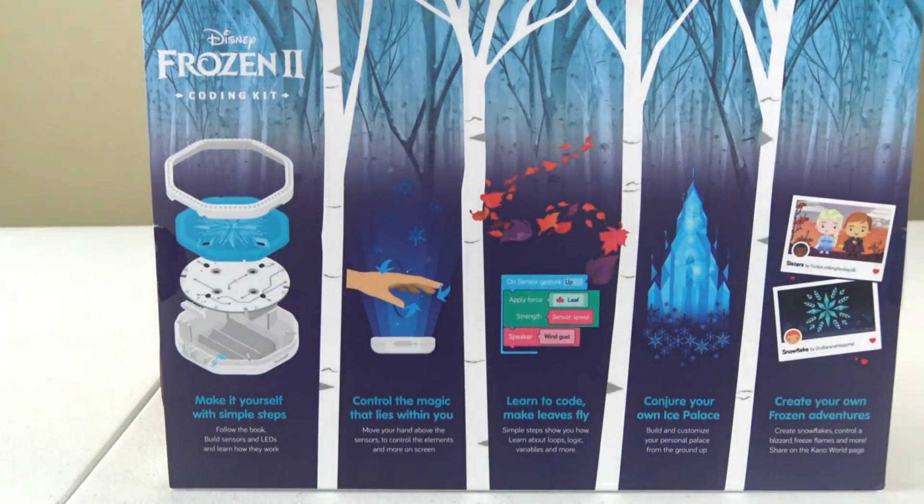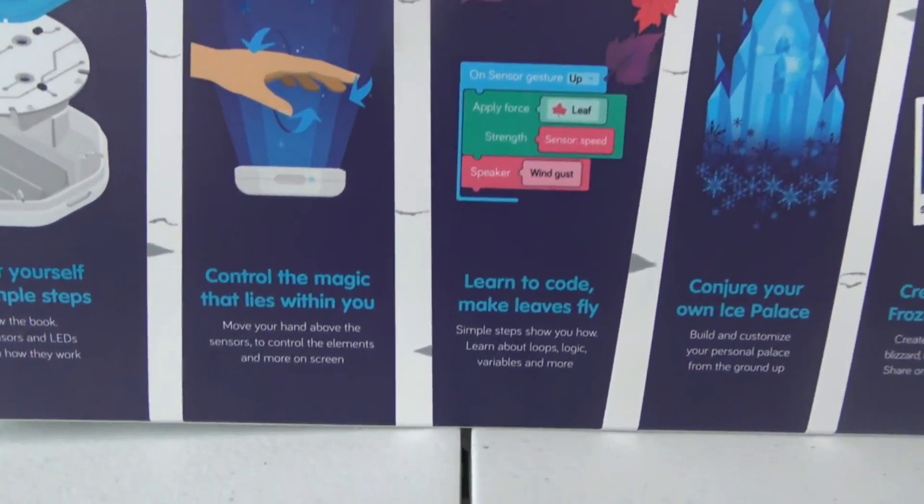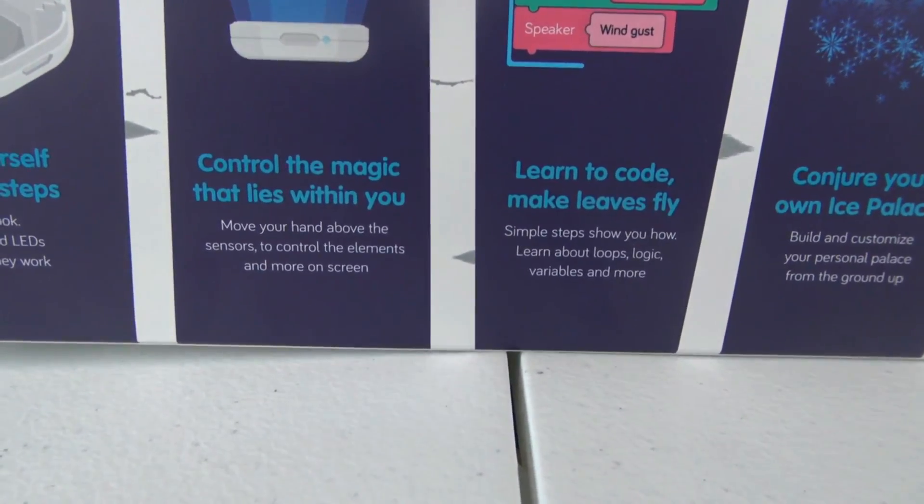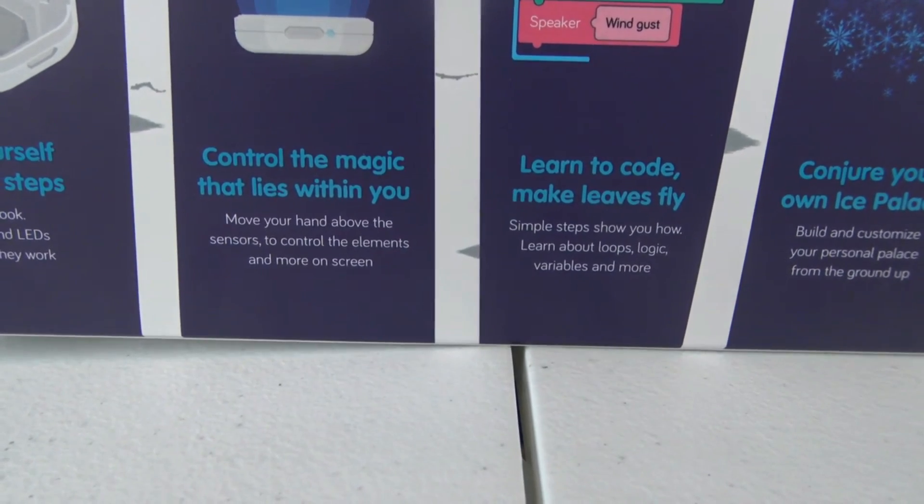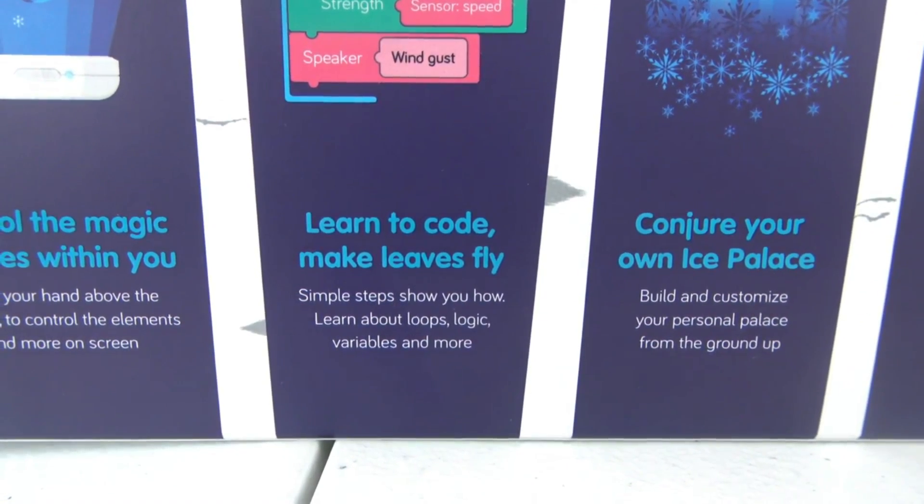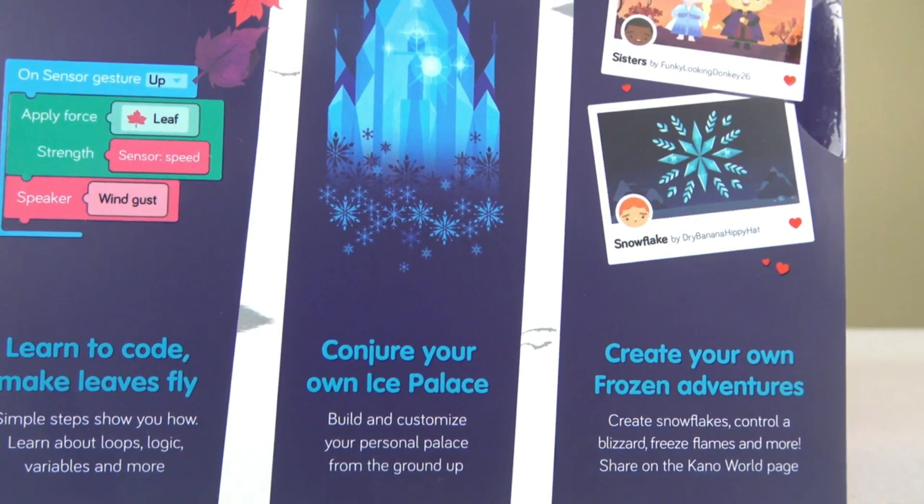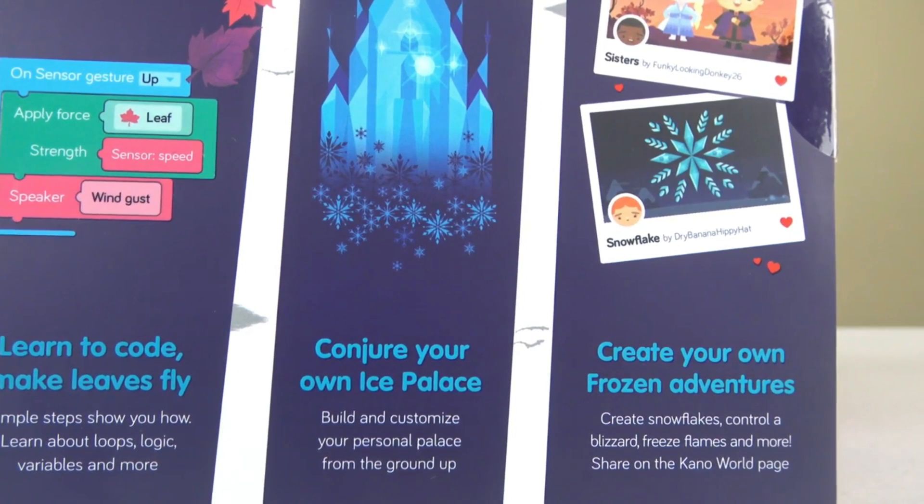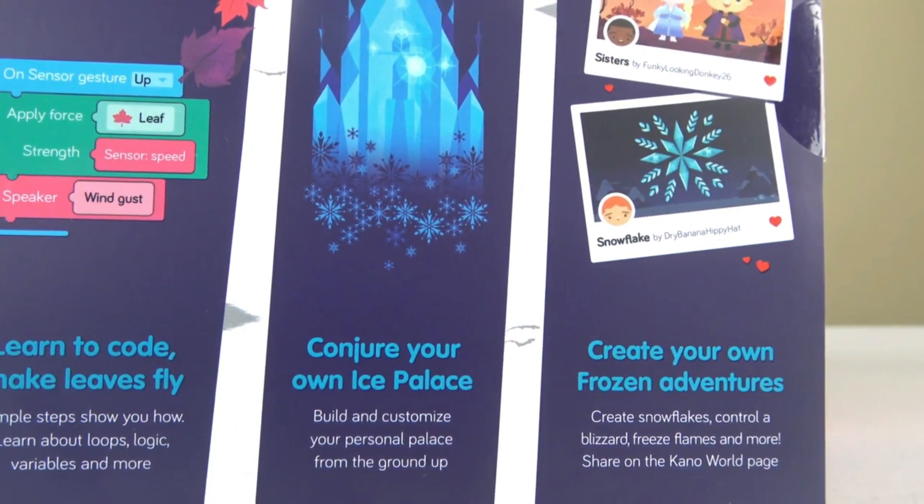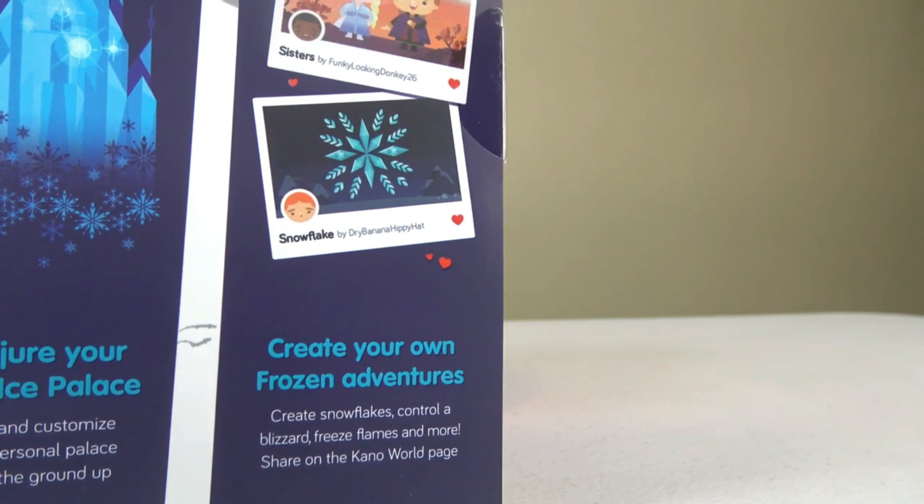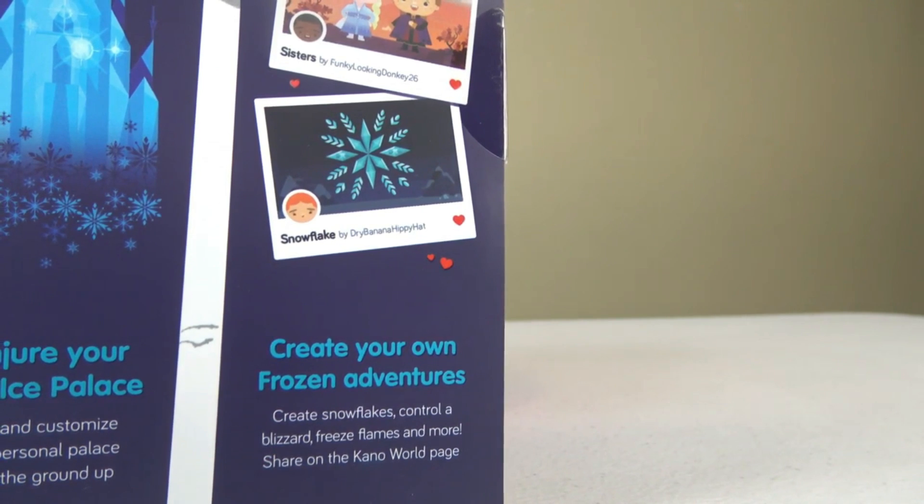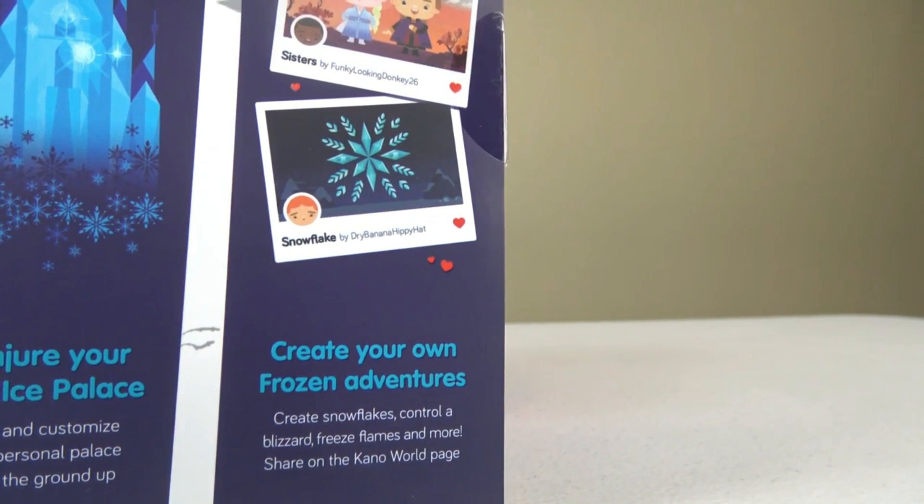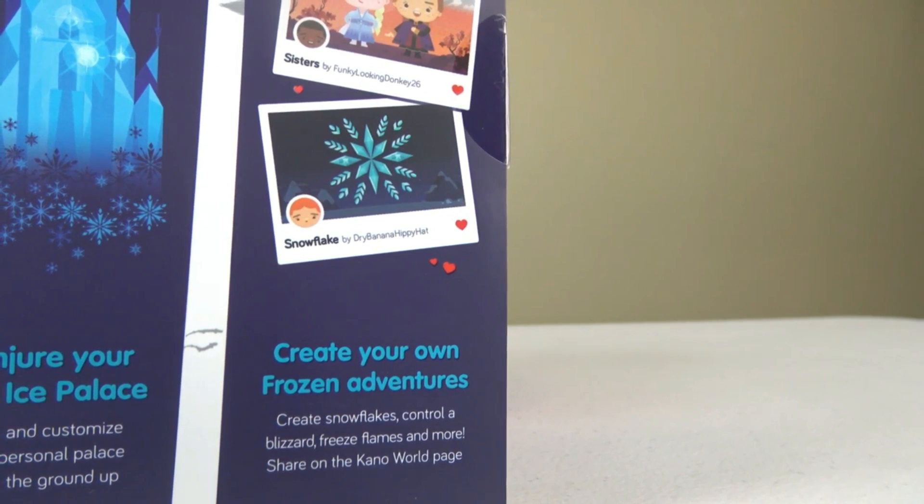On the back it says control the magic that lies within you. Learn to code, make leaves fly, conjure your ice palace, build and customize your personal palace from the ground up. Create your own Frozen adventures, create snowflakes, control blizzards, freeze flames and more. Share on the Kano World page.